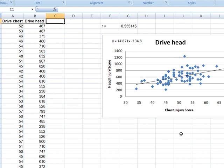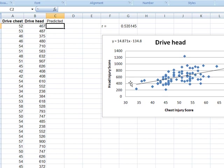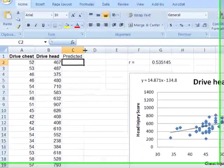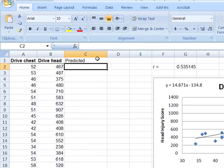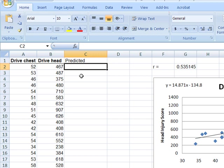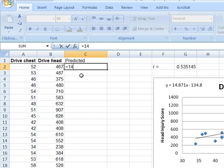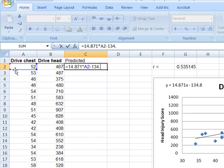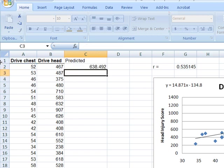Next, I'm going to get all my predicted values. These are all the predicted Y values, which in this case is the drive head injury score. And I'm going to do so by entering my least-square regression line, 14.871 times, and then my X value, which is the chest injury score, minus 134.8. And that gives me my predicted value.